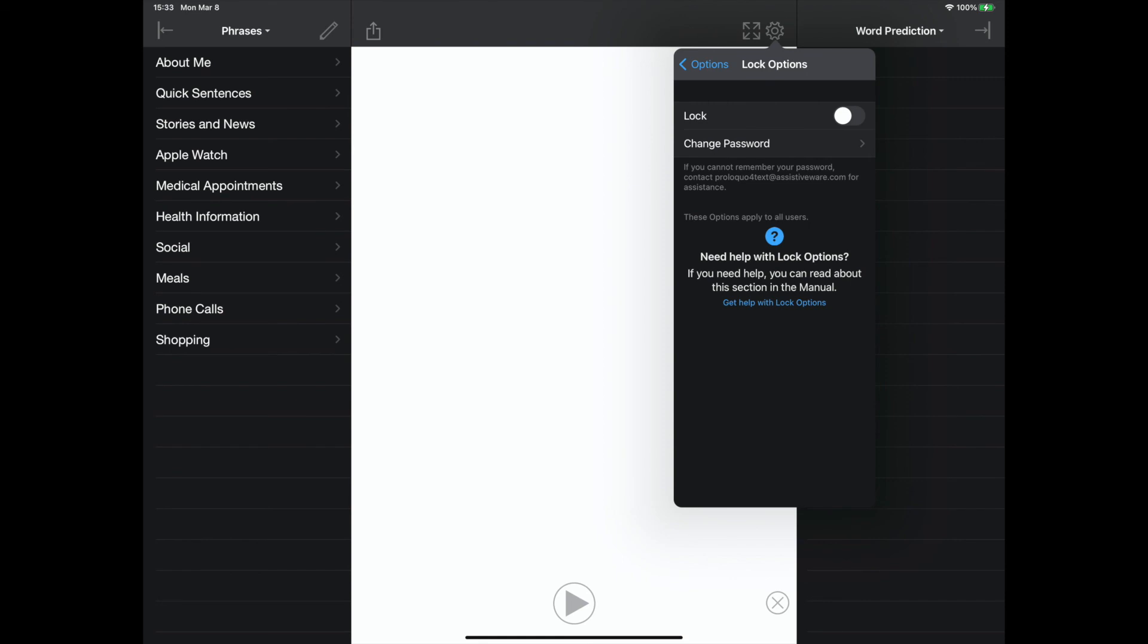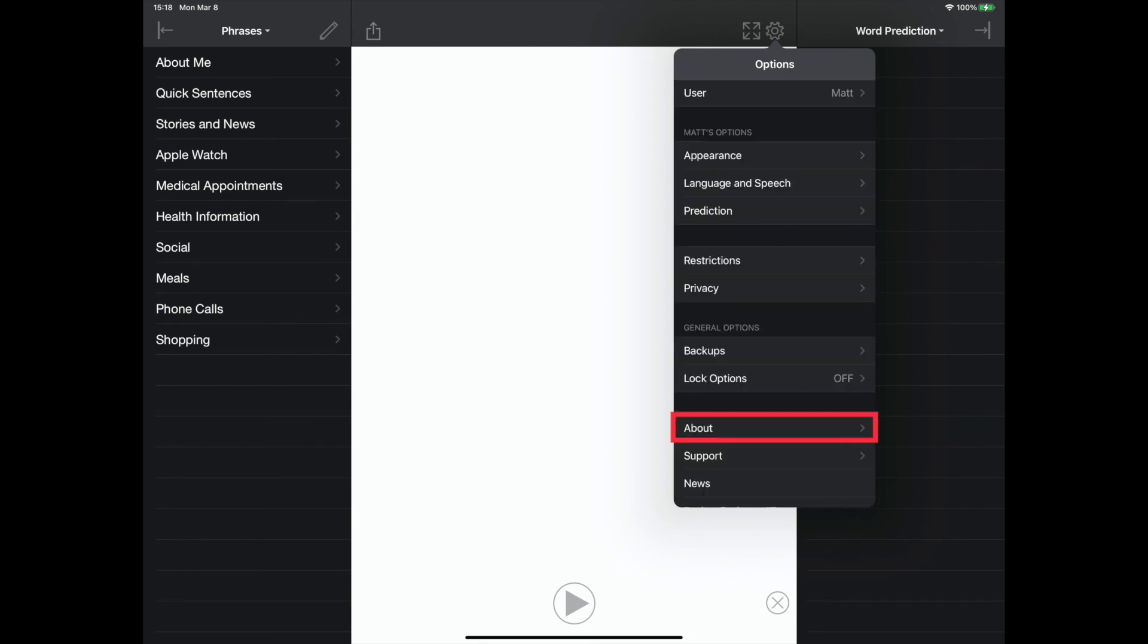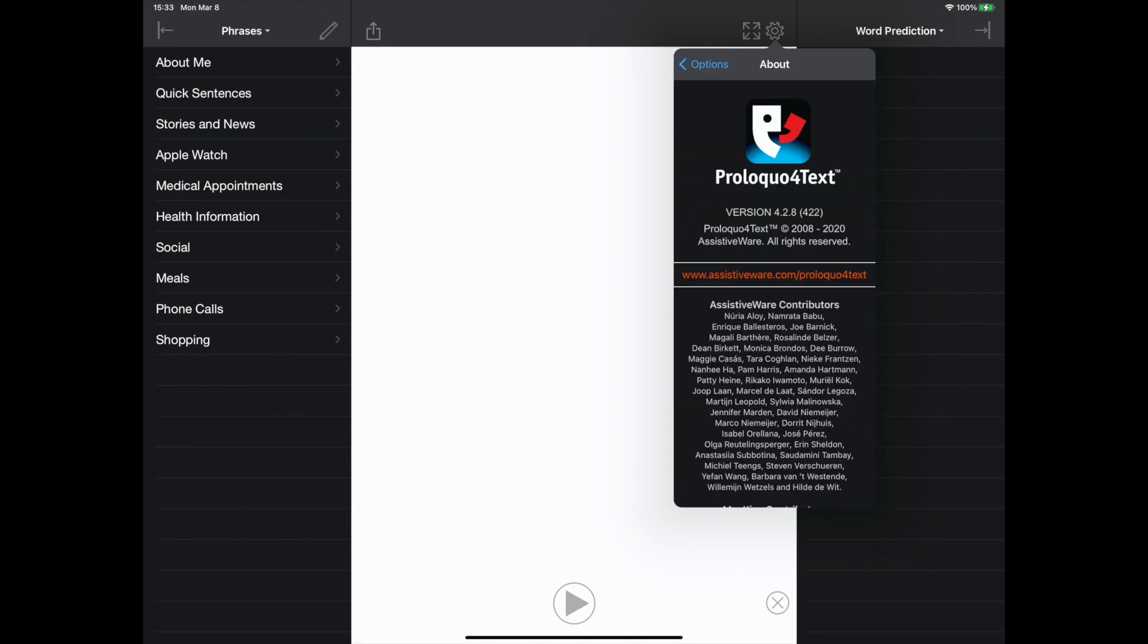The about settings show technical specifications of the application.